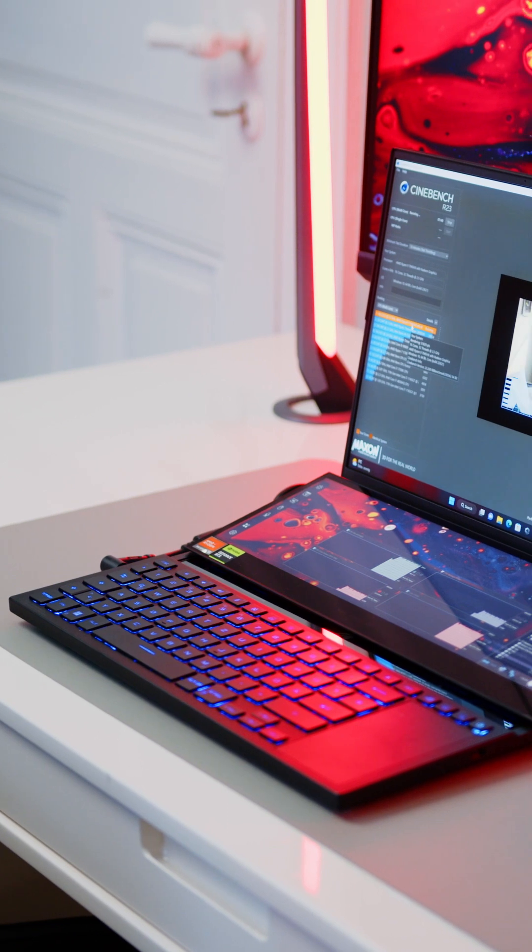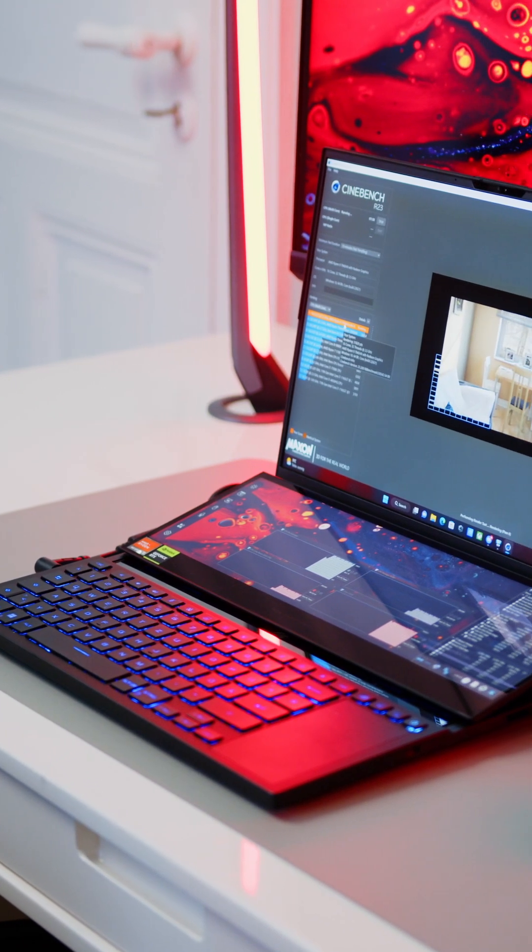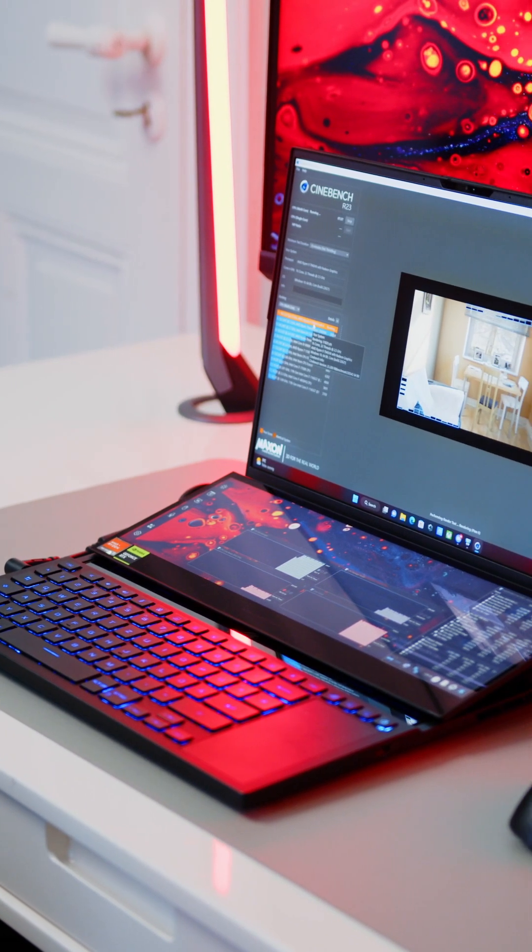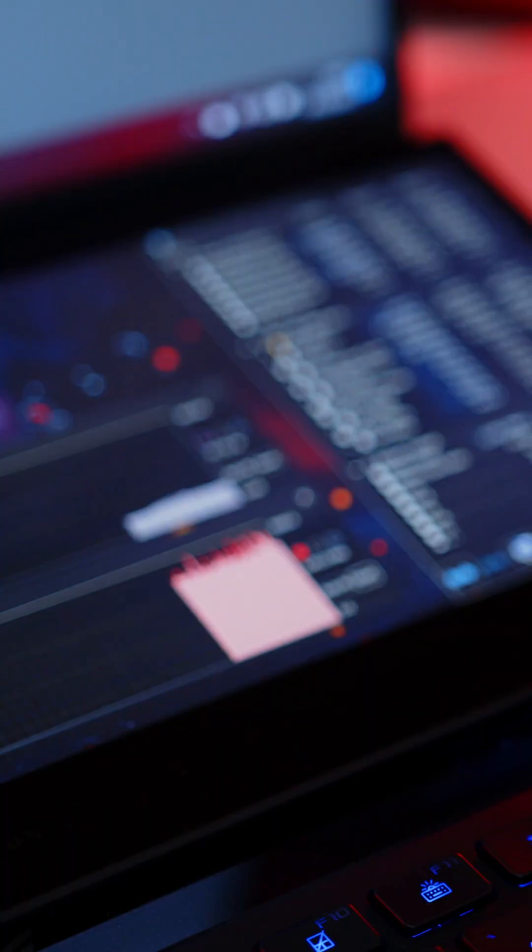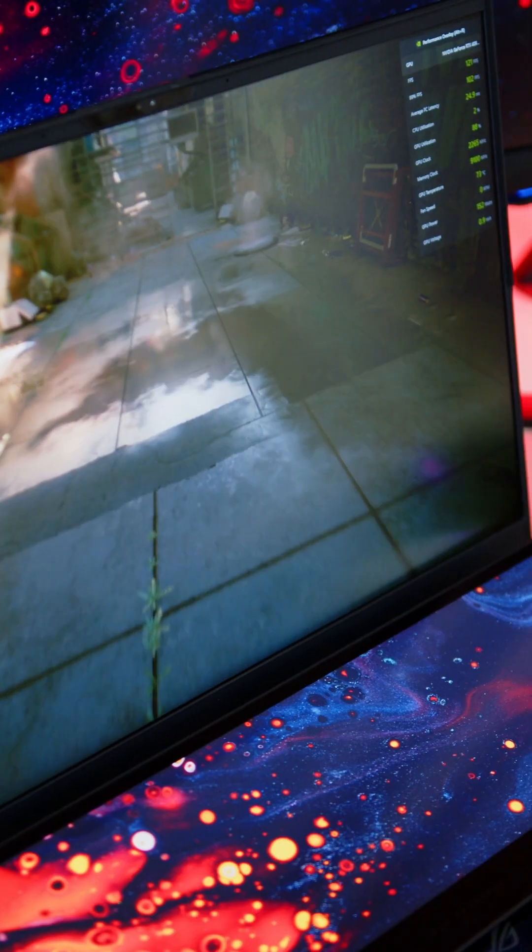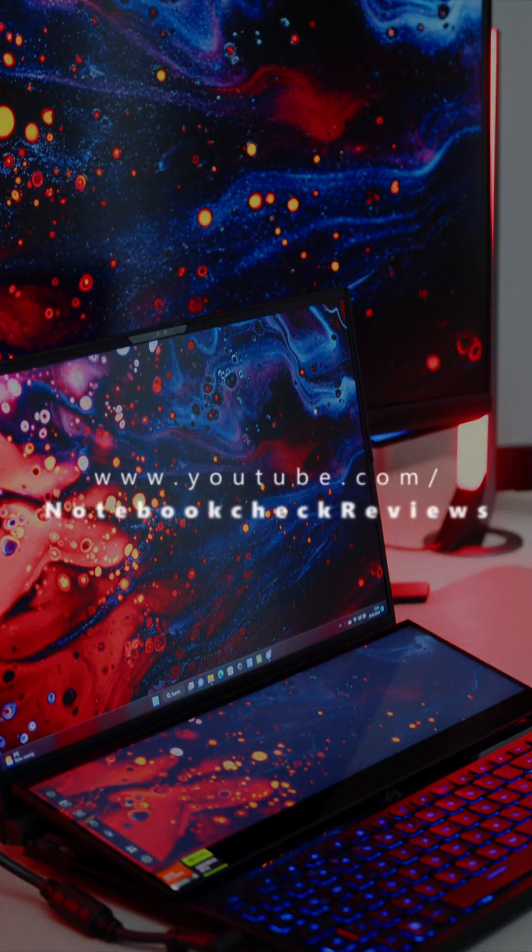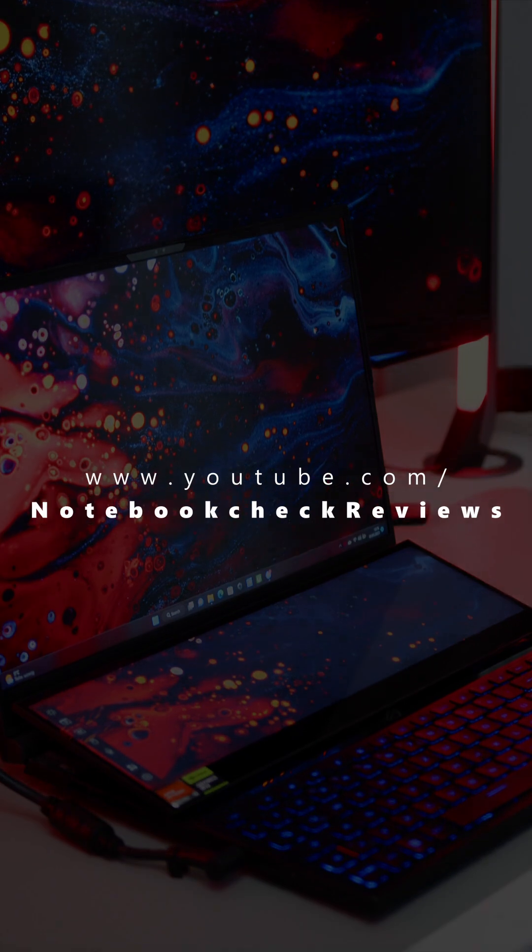Across our benchmarks, the 7945HX easily outclasses the Team Blue competition. In our full review of the Zephyrus Duo, we will have more data for you.